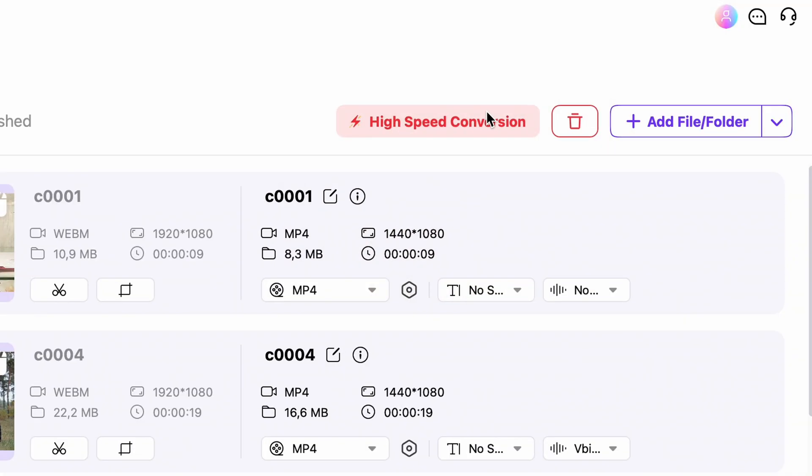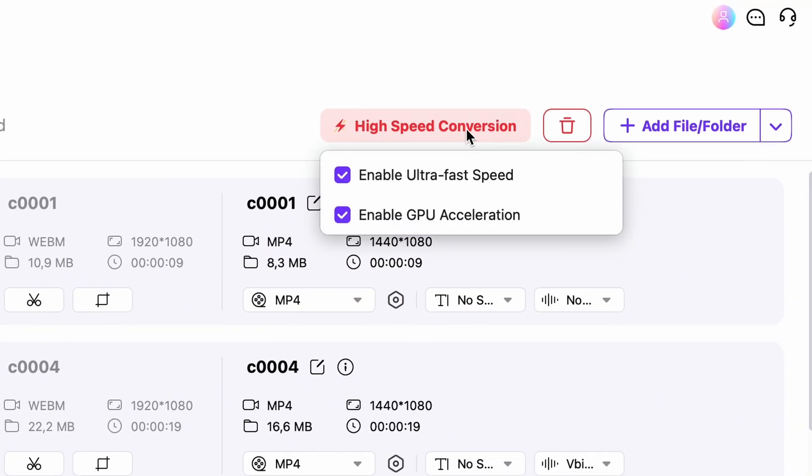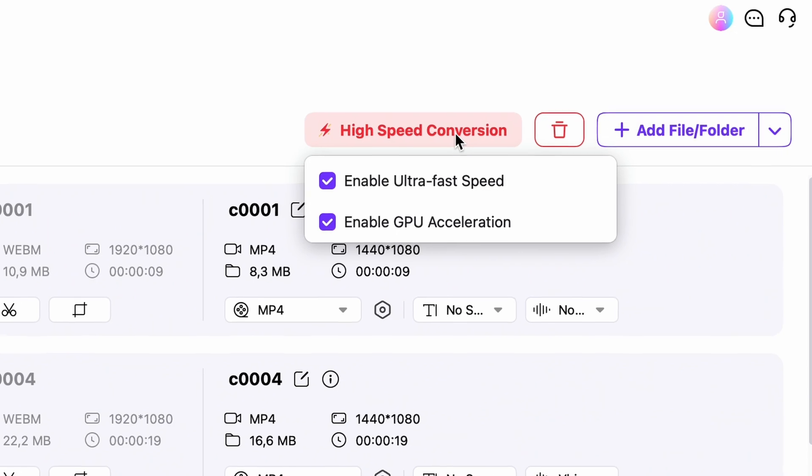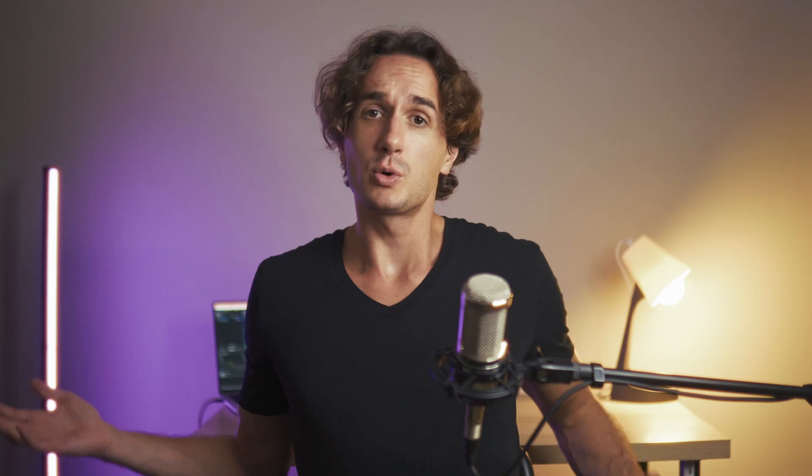This is due to what I previously mentioned, the high-speed conversion mode in the converter tool, which utilizes your computer's GPU.